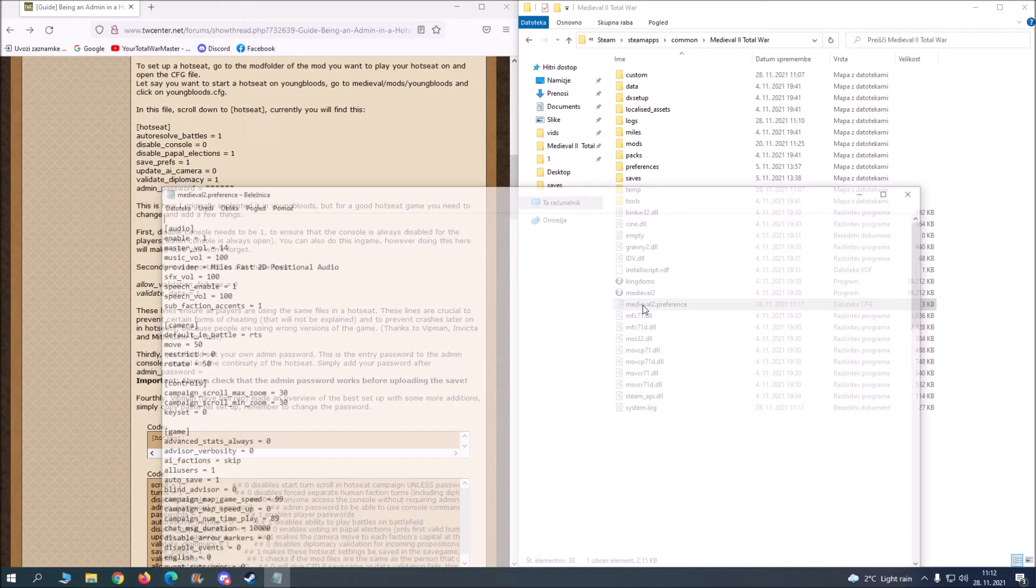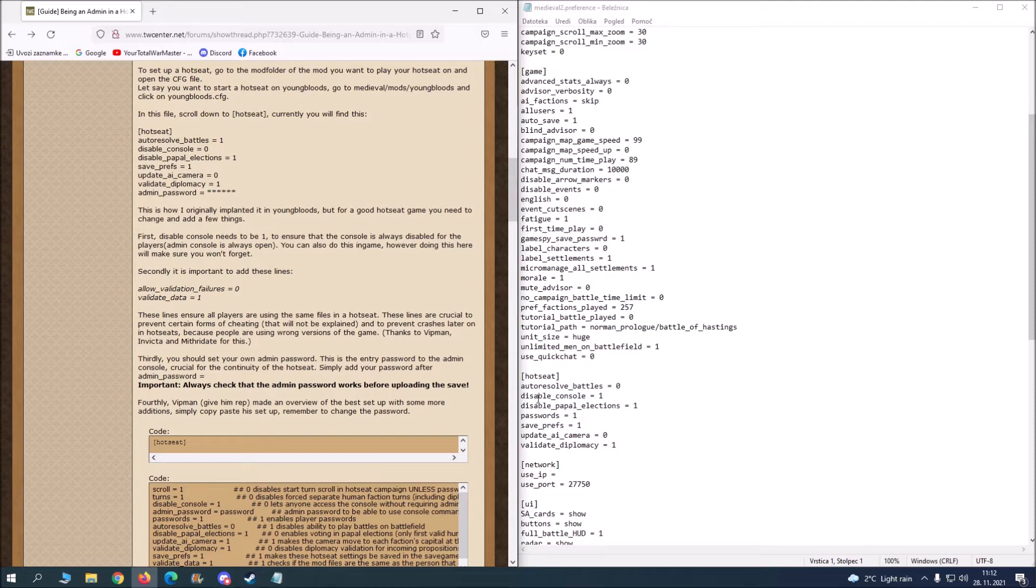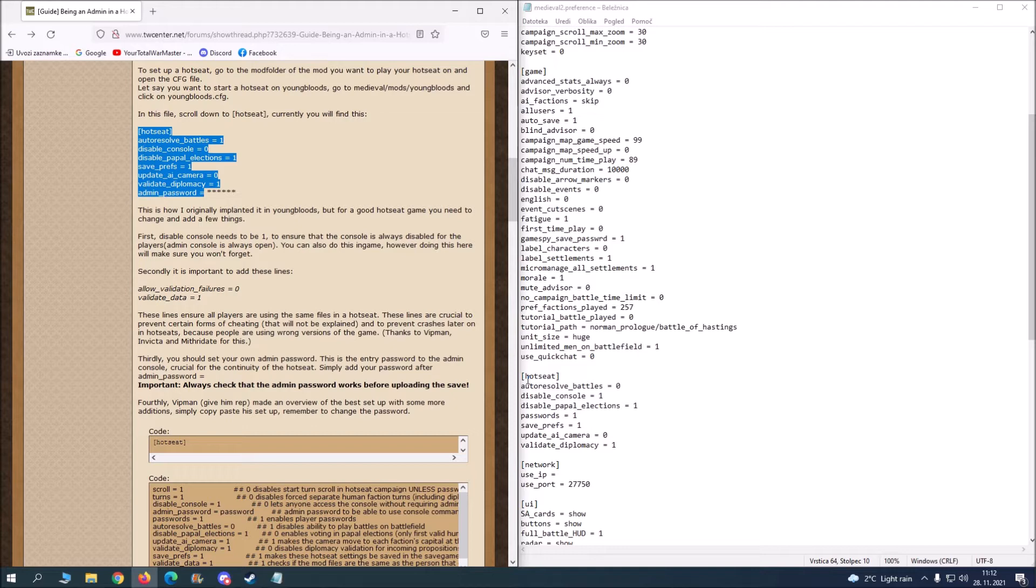And you're going to see, scroll down and see hot seat. Now you want to go to this website and copy and paste this down here. Now you want to set up your password.